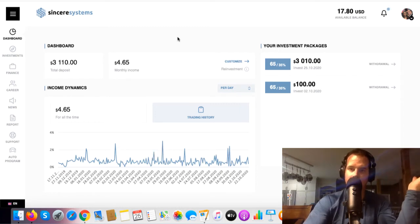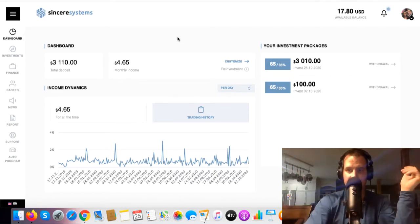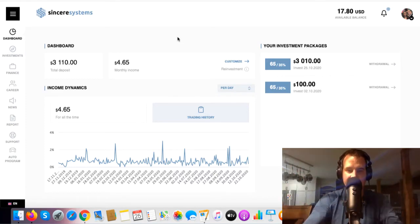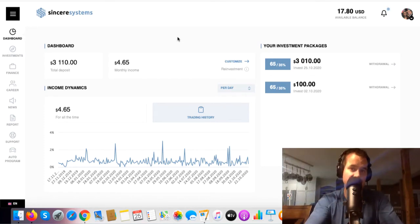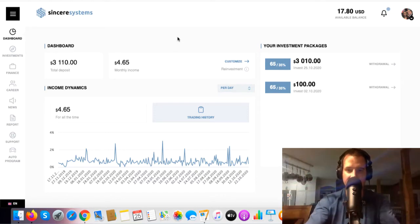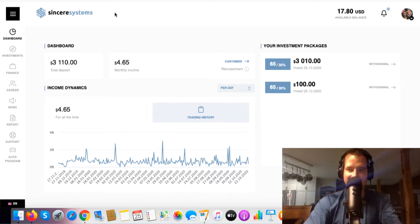You can pause and re-watch any part of this. Hope you enjoyed the video — see you in another one. Subscribe to the YouTube channel because I put out a video every single day about Sincere System. Just watching the videos I put out, you're going to learn a lot about the system. It took me roughly three days to figure everything out on the investing and earnings side.